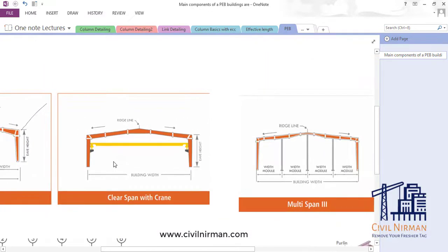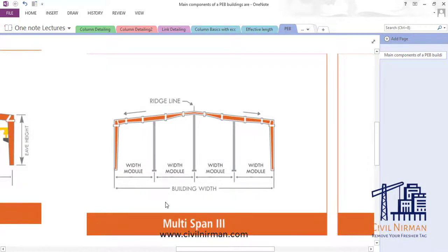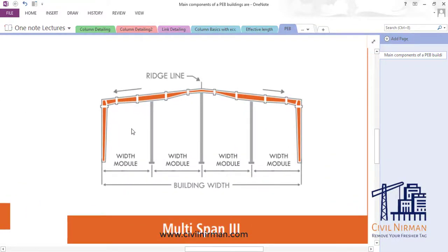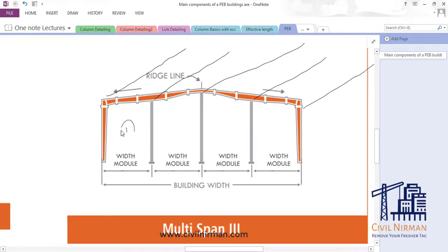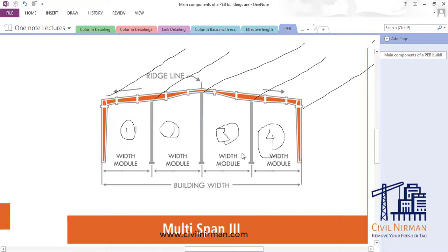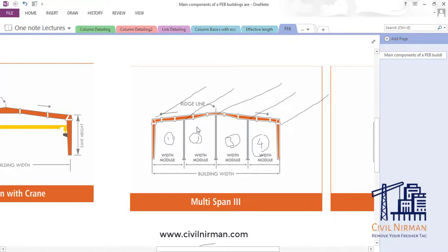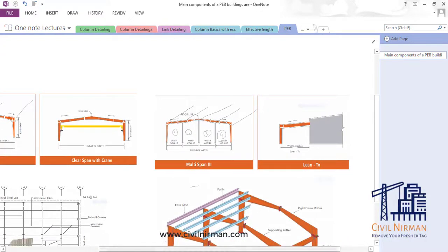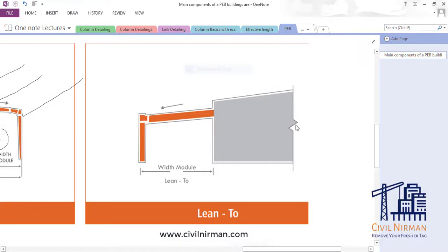Now here you can see we have four widths: one, two, three, four modules. This particular component you will usually find in the automobile industry because they want chain processing units in the longitudinal direction. So one processing unit will be here, second will be here, third will be here, and fourth will be here. It depends on that architectural configuration. So this one is the multi-span.